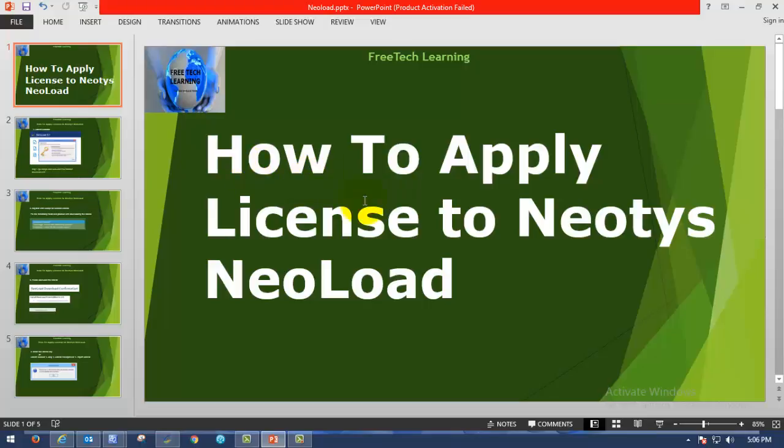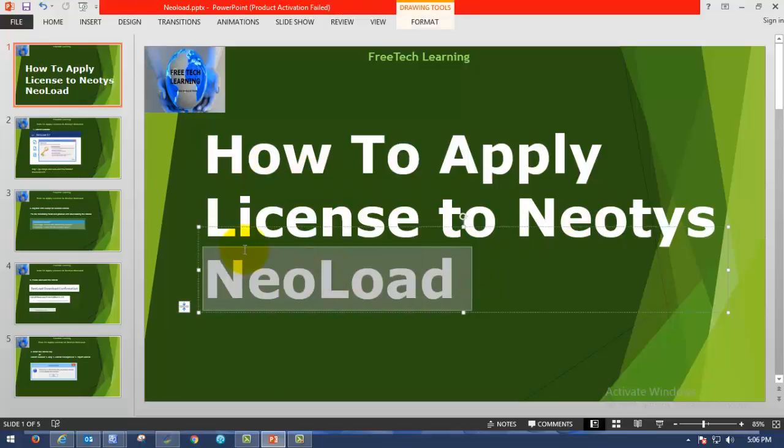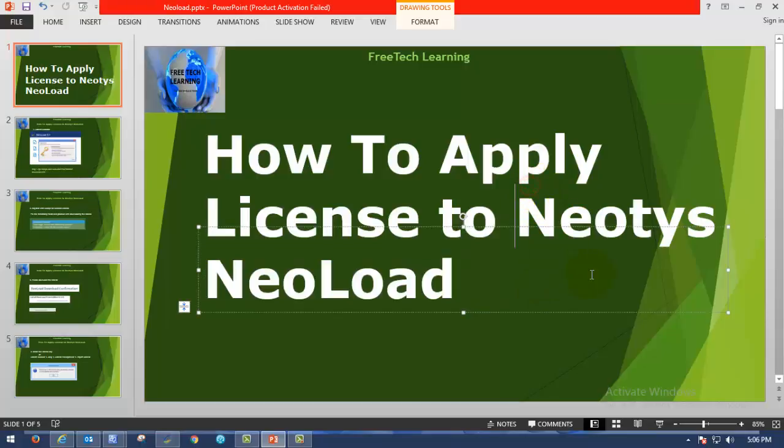Today we are going to see how to apply license to Neotys NeoLoad. In the previous video, we have seen how to download and install Neotys NeoLoad. So now we are going to see how to apply license to Neotys NeoLoad.